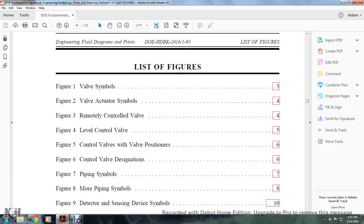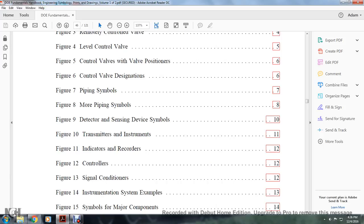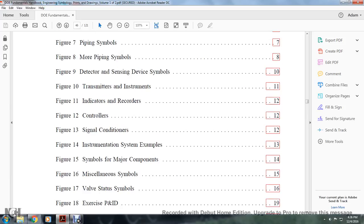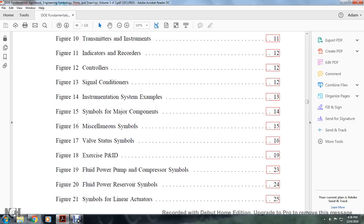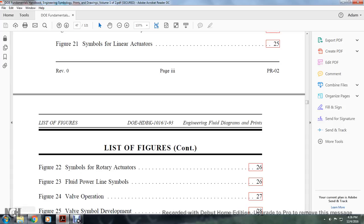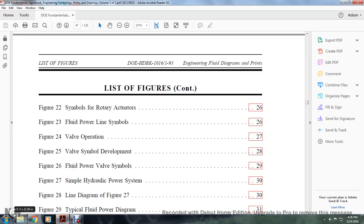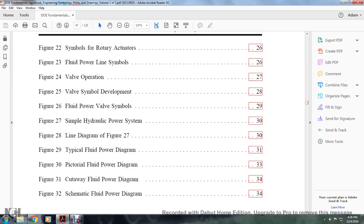List of figures covers: valve symbols, valve actuator symbols, remotely controlled valve, control valve level, control valve with valve positioner, control valve designation, piping symbols, more piping symbols, detectors, sensing devices, transmitter instruments, indicative recorders, controllers, single conditioners, instrument system examples, symbols of major components, miscellaneous symbols, valve status symbols, exercise of piping instrument drawings, fluid pumping, fluid power pump and compressor symbols, linear actuators, rotary actuator symbols, fluid power line symbols, valve operators, valve symbol development, fluid power valve symbols, hydraulic power system, line diagrams, typical fluid power diagram, pictorial, cutaway and schematic fluid power diagrams.